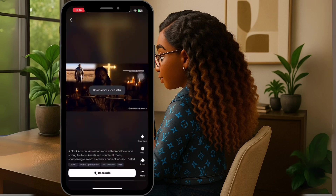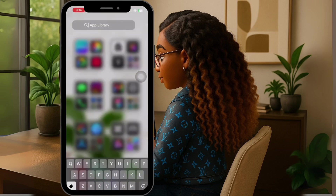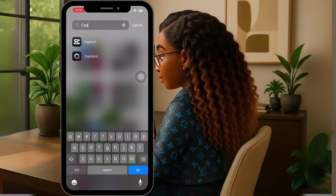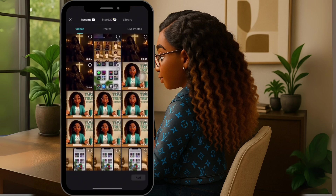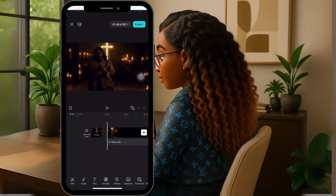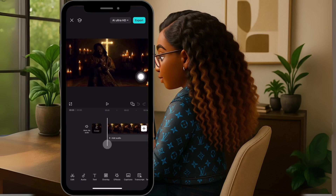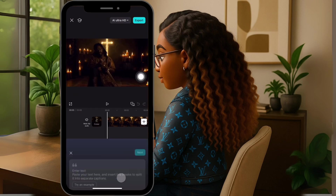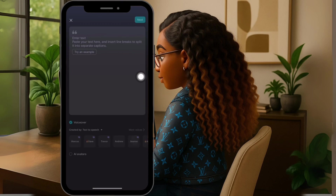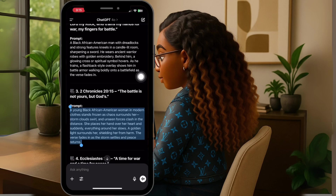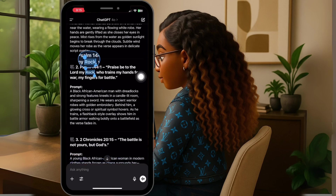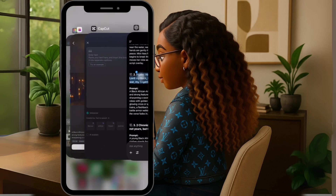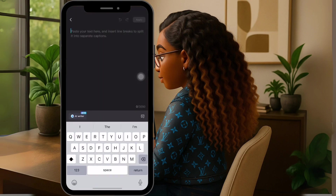And then we're going to head over to step three. In step three, we're going to open CapCut and insert our video that we just created. We're then going to go to audio, and we're going to go to text-to-audio. Now we're going to go back over to ChatGPT so we can copy the Bible verse for the voiceover. We're going to copy number two and take that back over to CapCut.